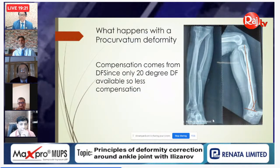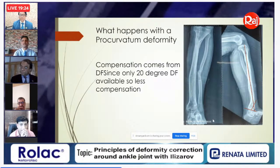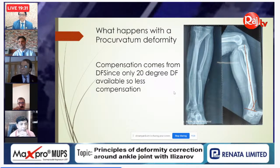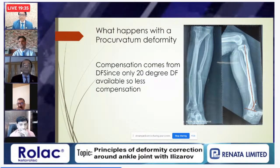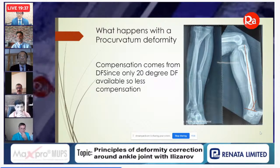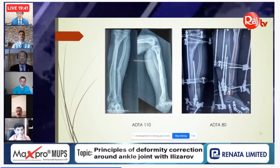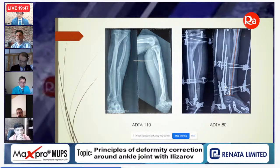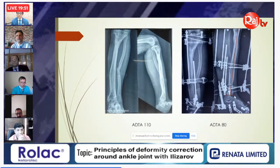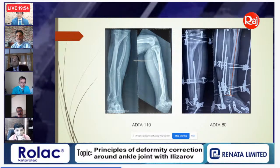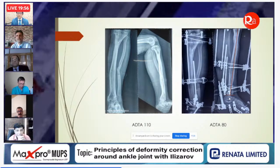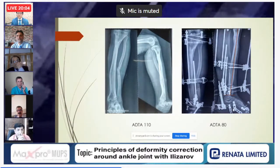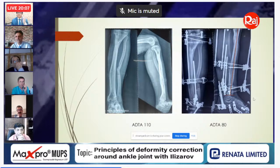Procurvatum deformity, like varus, is not well tolerated — compensation comes from dorsiflexion, of which only 20 degrees is available. For a procurvatum of around 30 degrees, osteotomy rule 1 was used — taking out a wedge and performing anterior compression — which restored the angles. Reviewing the talocaneal orientation before and after confirms that once the angles are corrected, the compensatory changes resolve.